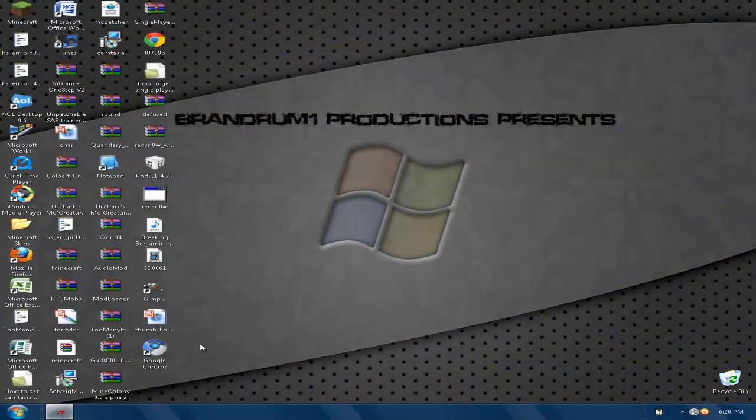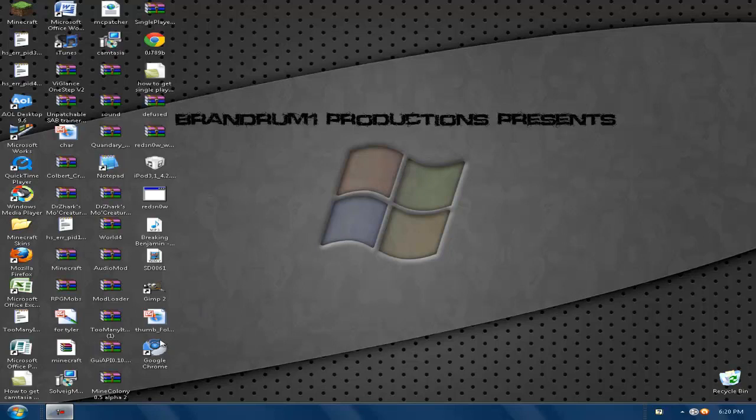Hey guys, what's up? This is Redrum1 with another tutorial. Today I'm going to show you how to change your icon of any icon on your desktop.